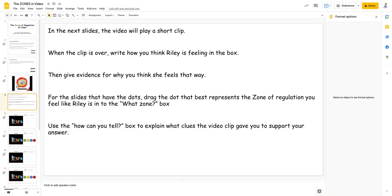In the next slides, the video will play a short clip. When the clip is over, write how you think Riley is feeling in the box. Then give evidence for why you think she feels that way.